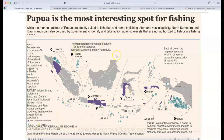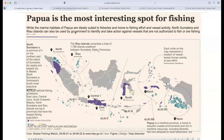The first dashboard is styled like a newspaper — similar to the Economic Times background. It clearly indicates which location is the most interesting spot for fishing. You can see Papua highlighted, and circles on the map represent locations of vessel-based human activity at sea within Indonesian territory. This is an informative style for a general public or administrator who wants to see where the most activity is happening.